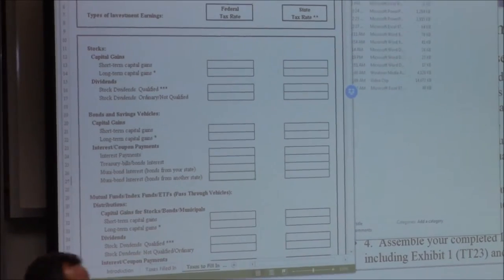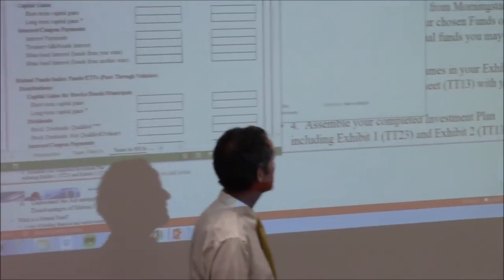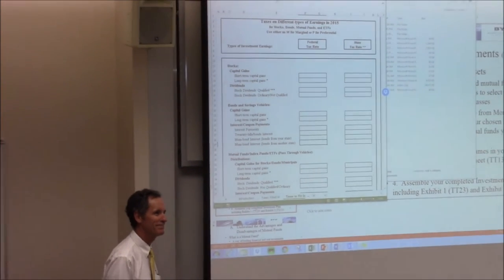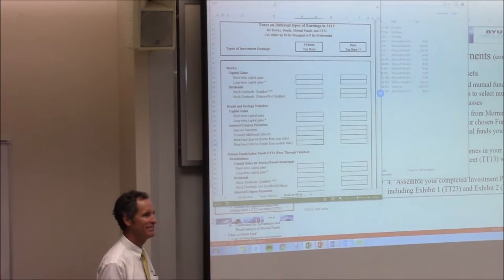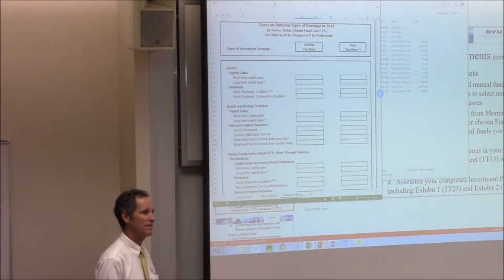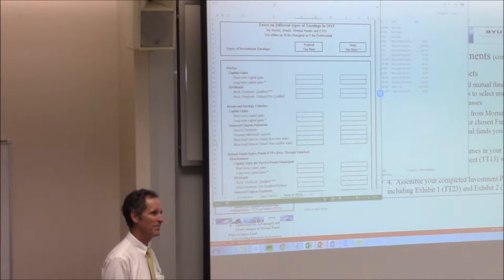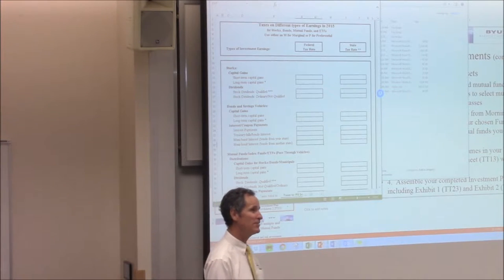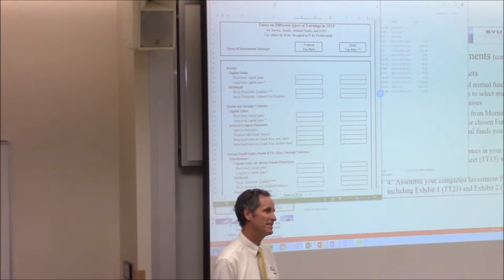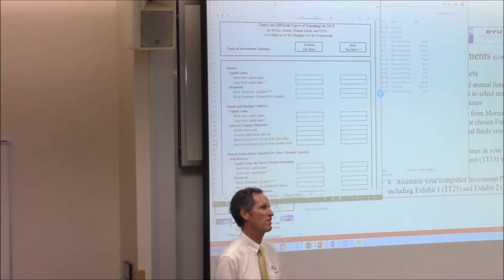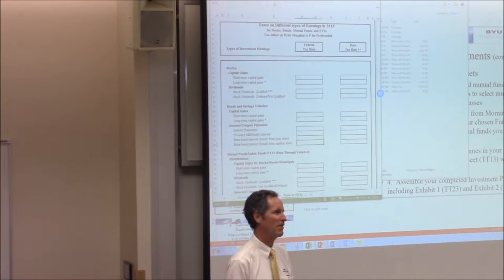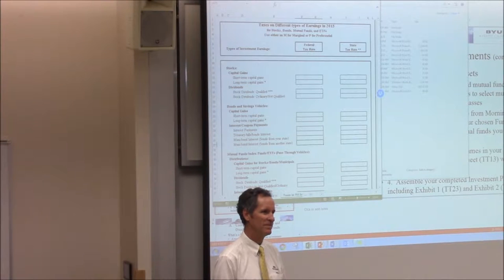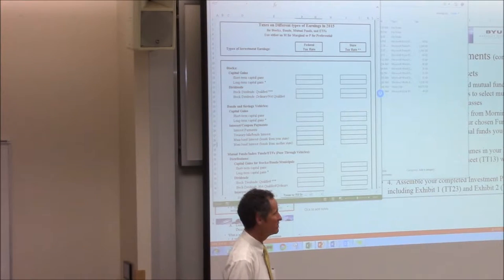So first of all, short-term capital gains. Short-term capital gains on the federal side are ordinary rates. State of Utah is 5%. Is State of Utah 5% or is it just your marginal tax rate? I guess it's 5% — the marginal rate is 5%. It's always 5%.